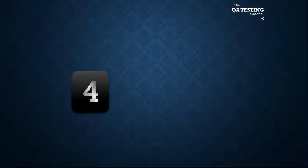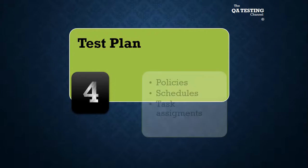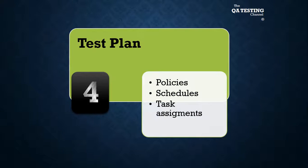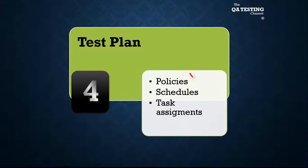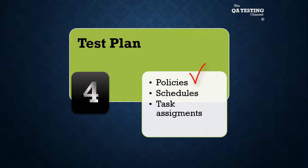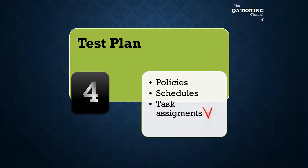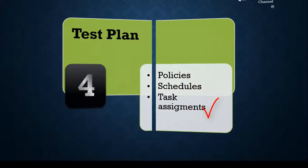Number four, test plan. We determine the policies, schedules, and task assignments.